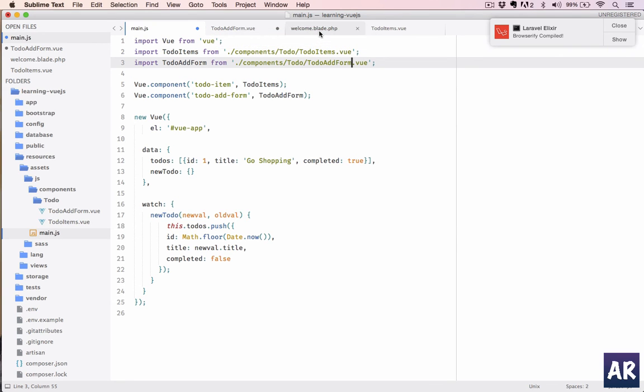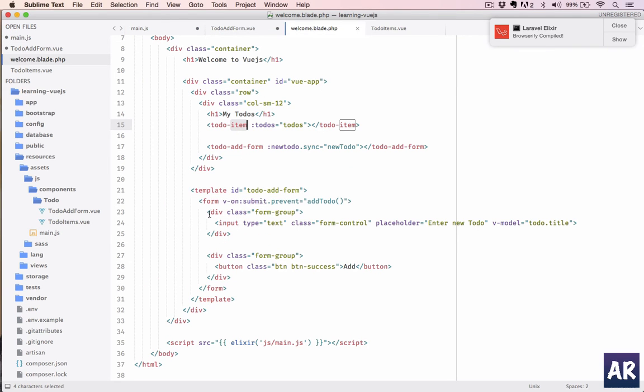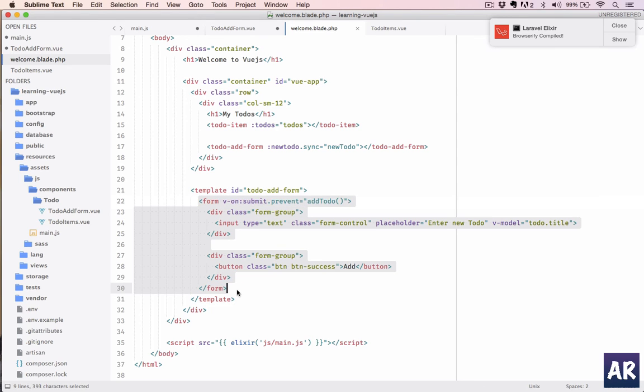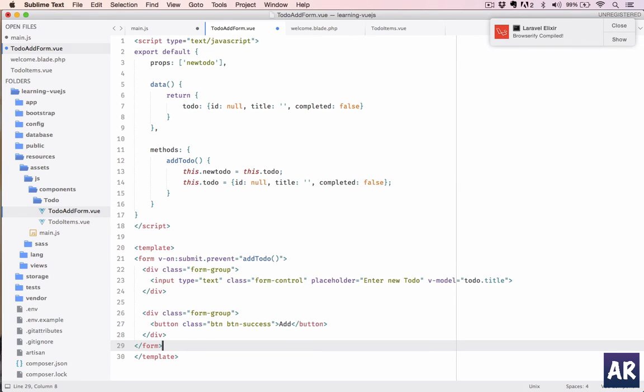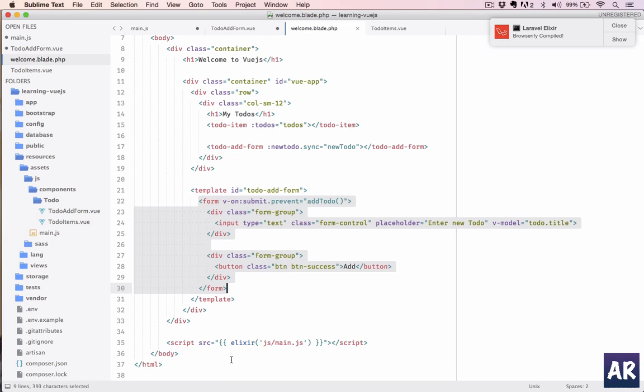And yep, everything is done except for the template, which I can pick it from here. Inside my template, I'll add this. Okay, nothing else. So remove this as well.